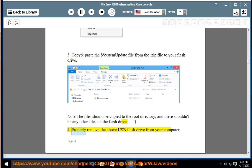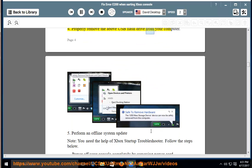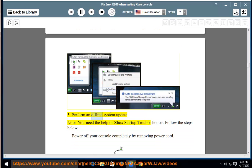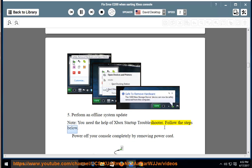4. Properly remove the above USB flash drive from your computer. 5. Perform an offline system update. Note, you need the help of Xbox Startup Troubleshooter. Follow the steps below.